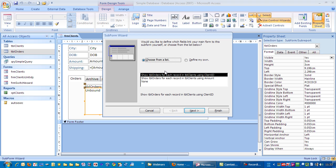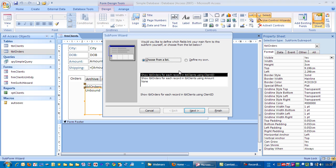We can choose from the list, in which case it's asking you to show the data from the orders table for each record in the client's table using client ID. That's the one we want because when we designed the orders table, we made sure we had a client ID field in there so we could link these two tables together.